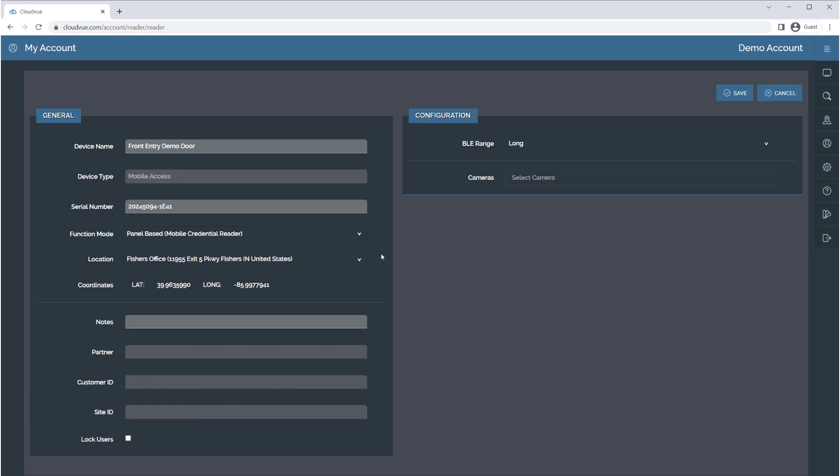Select your location from an existing list or enter a new one. Save your changes when done.